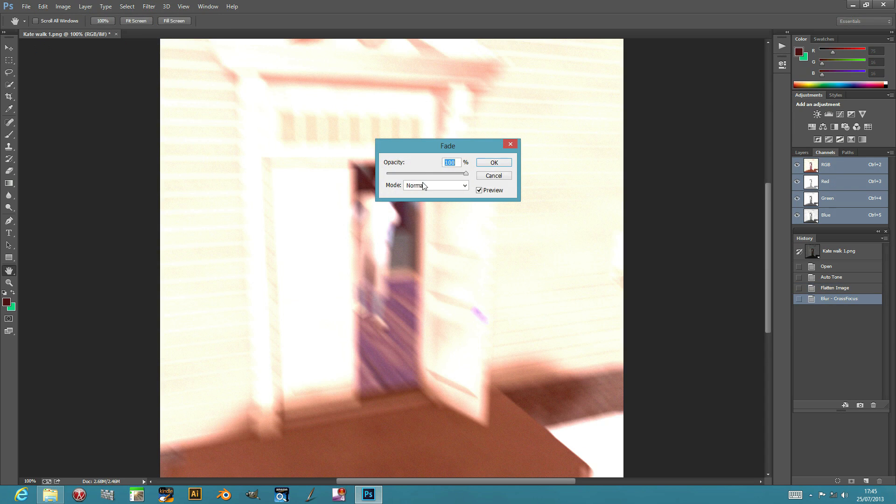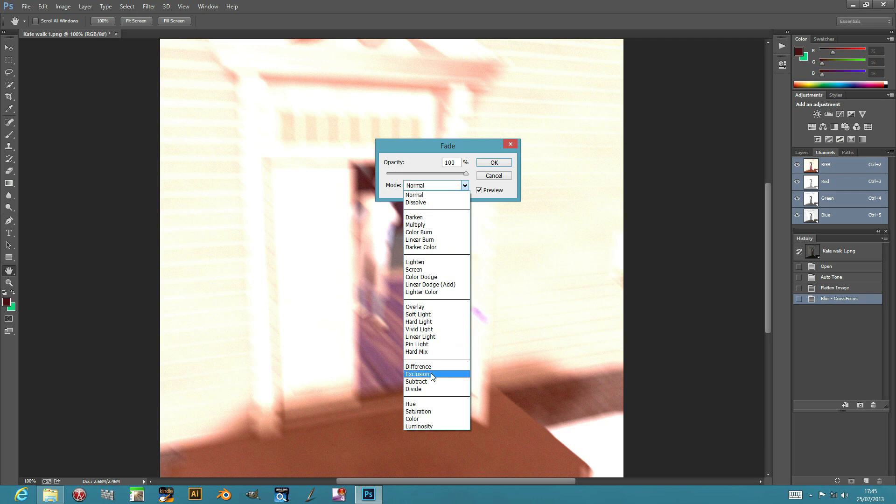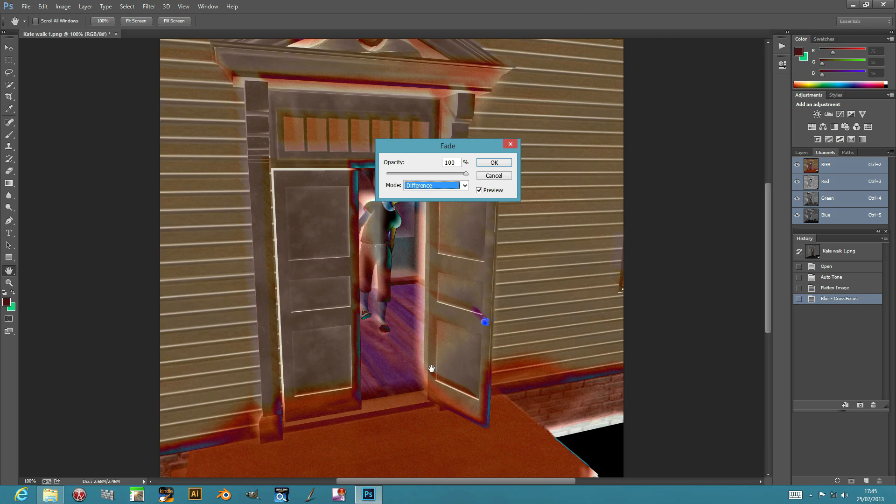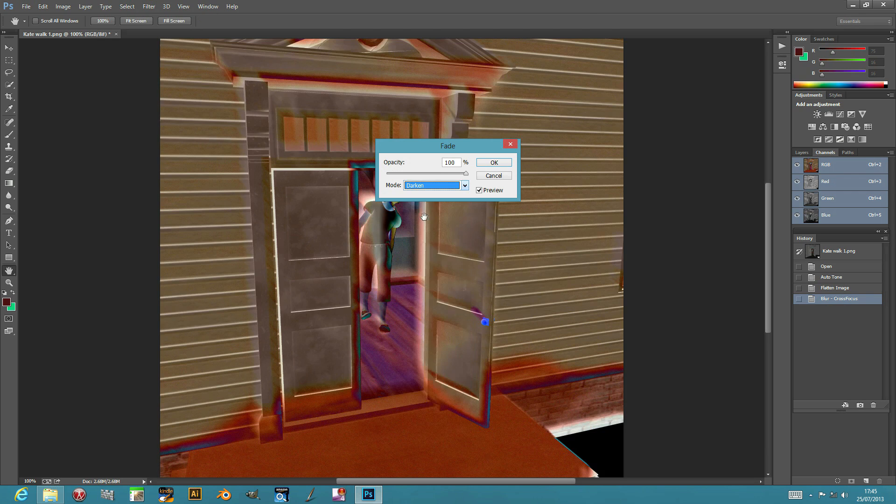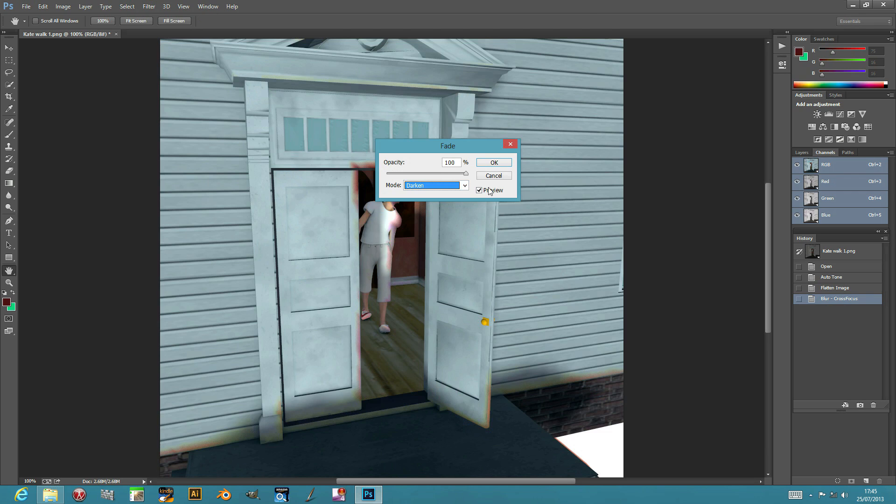So you can just see there's one of the effects. Of course you can now fade it as well. Go to Edit, Fade, and use difference or darken and so on.